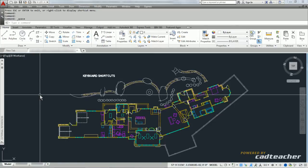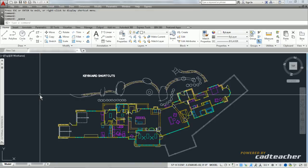We also know that the command prompt is always active, and so I can type in the names of commands. I could type in the word move. I could type in the word mirror to get the move or the mirror command to engage.